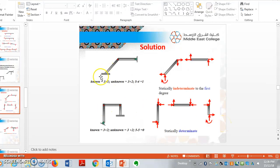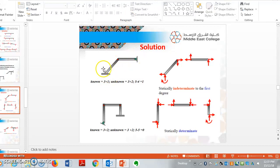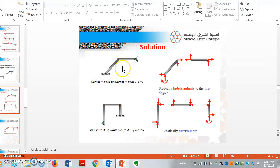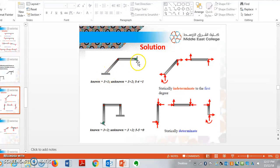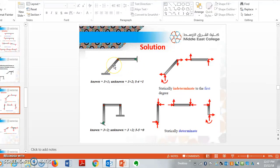For this example, as we know, for a fixed support, number of reactions are 3 and hinge number of reactions are 2. So 3 plus 2 is equal to 5. 5 minus, we know 3 knowns. So 5 minus 3 is supposed to be 2.